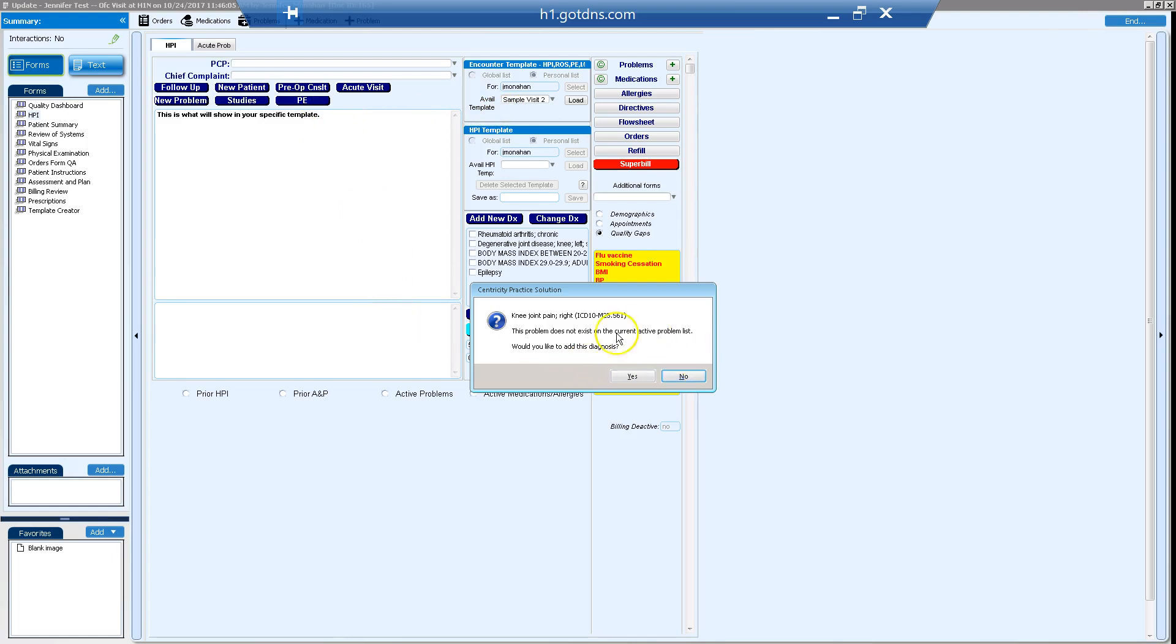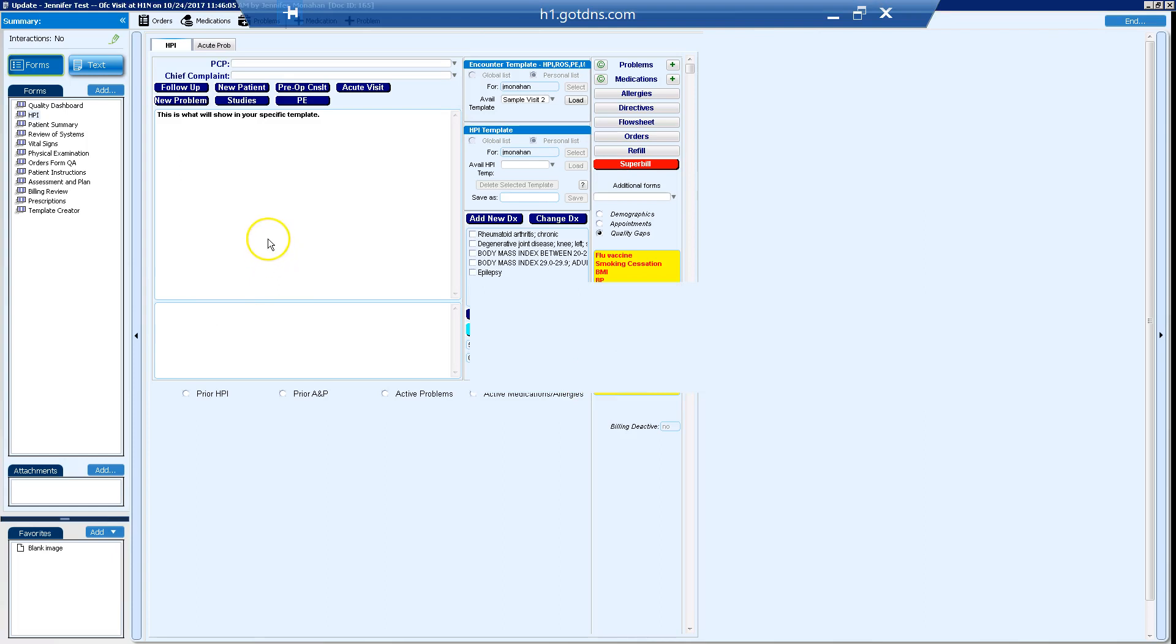So this template had knee pain written and if I add that it's going to add it to my patient's list. So you can see this filled out in HPI, a review of systems, a physical exam, and an assessment plan.